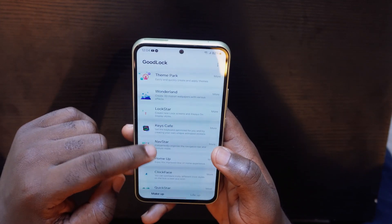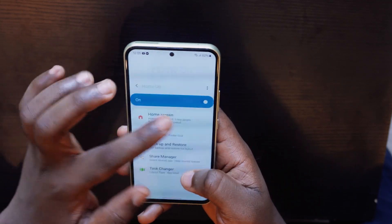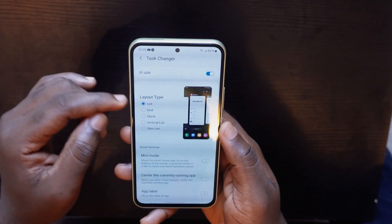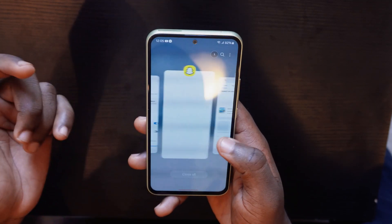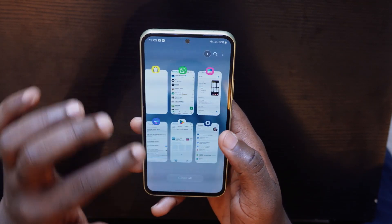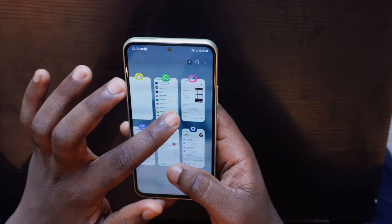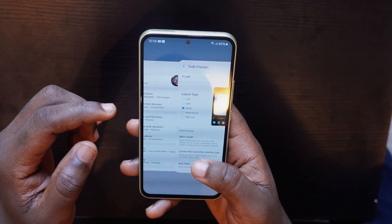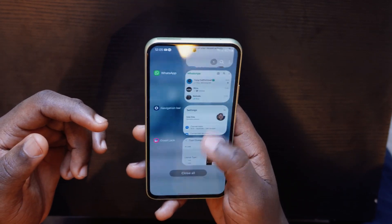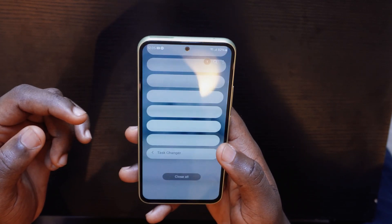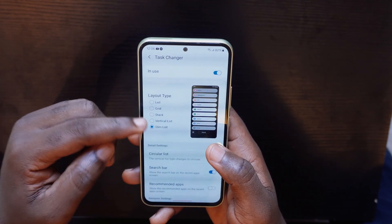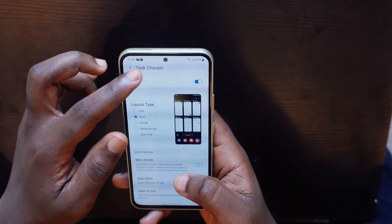The next feature is Home App. When you turn on Home App, go to Task Changer. Turn Task Changer on and you can change your recent apps view from the default layout to a grid form, or stack view, or slim view — whichever you prefer. Swipe up and you'll have your recently opened apps displayed in your chosen layout. You can pick from five options and keep the one that suits you best.